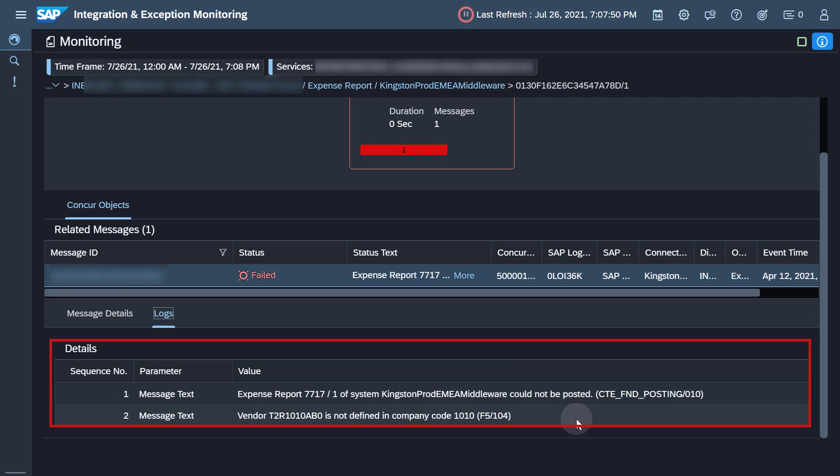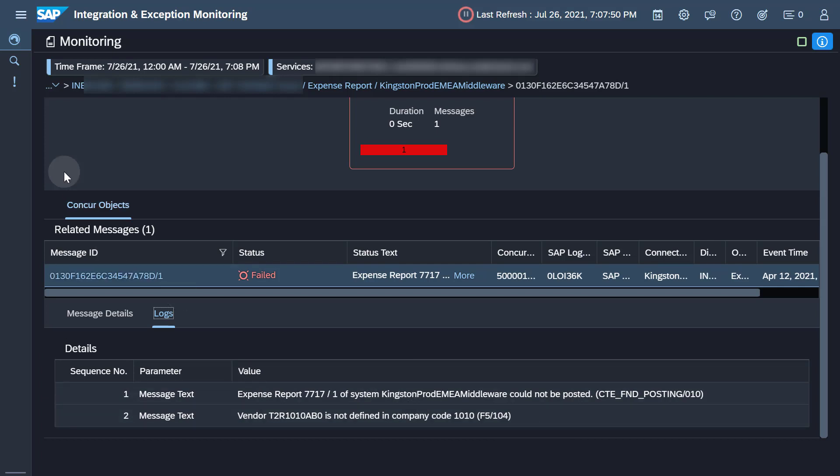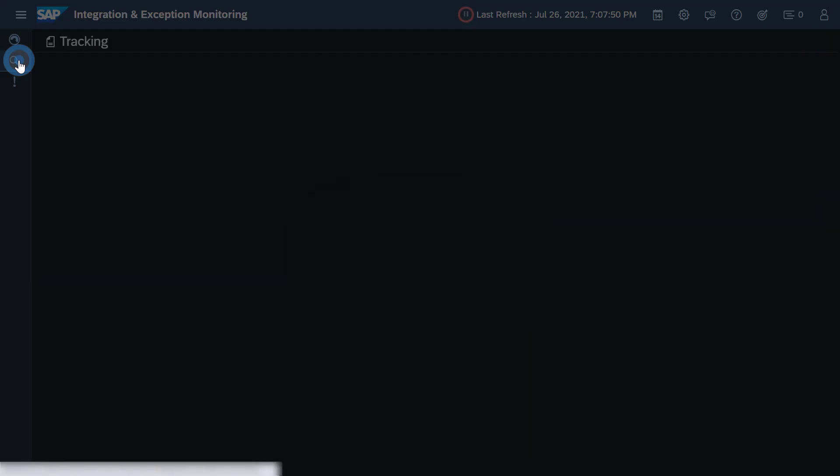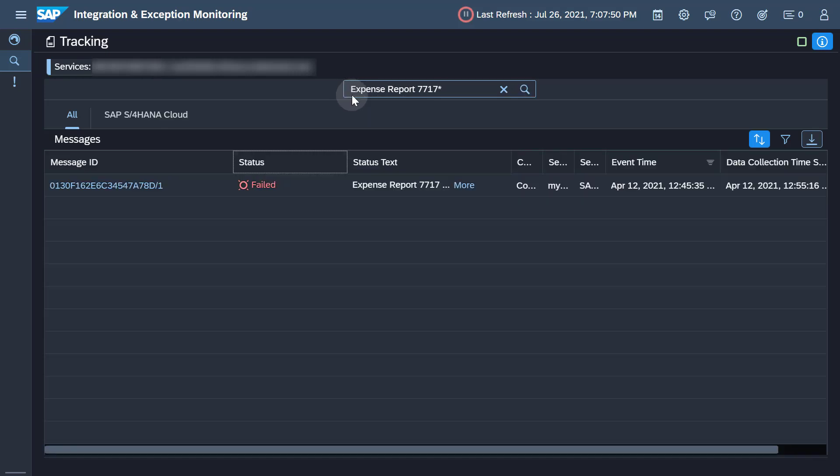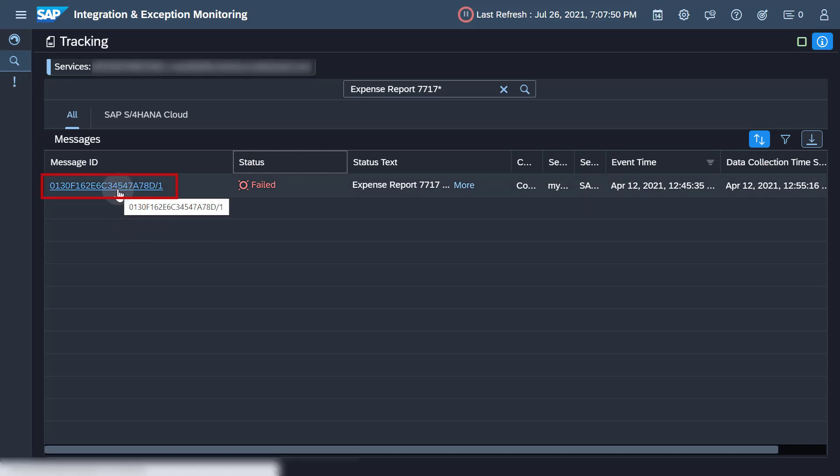You can search a specific expense report on the tracking page by its name. From here, you can also navigate to the detail page.